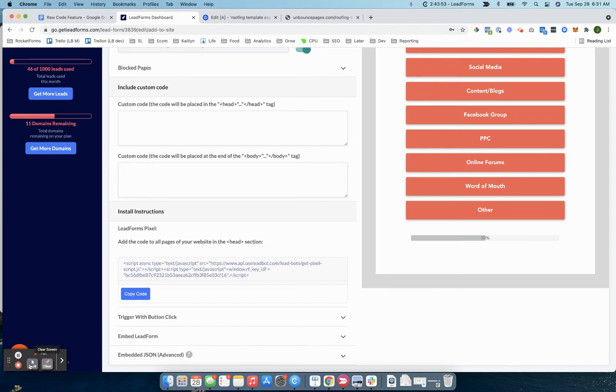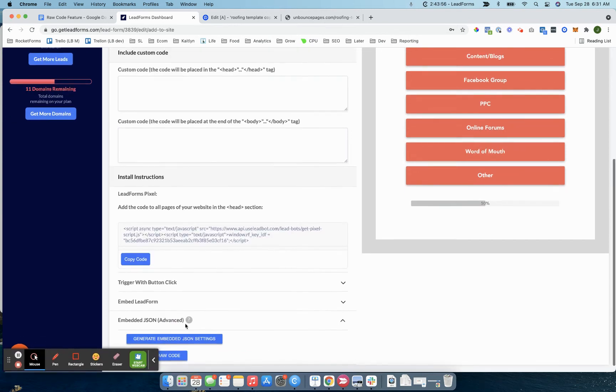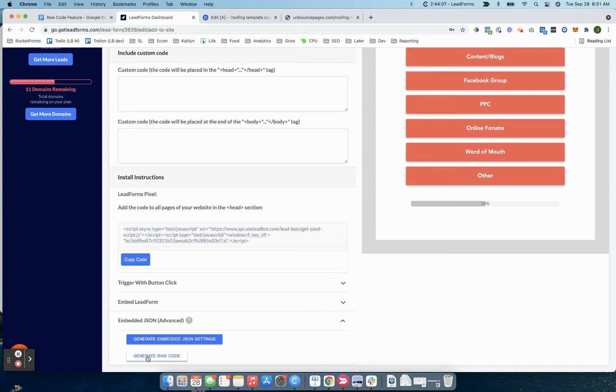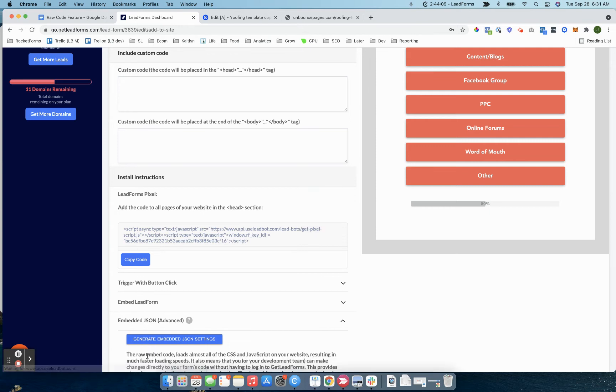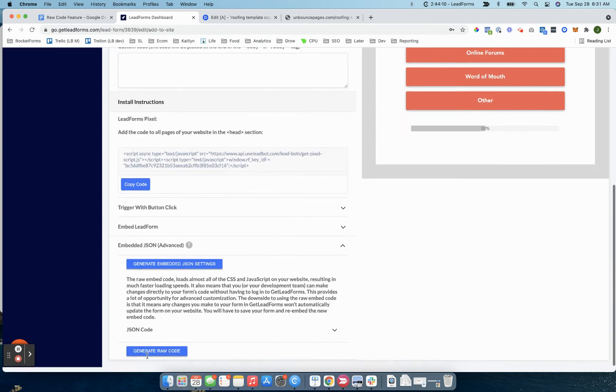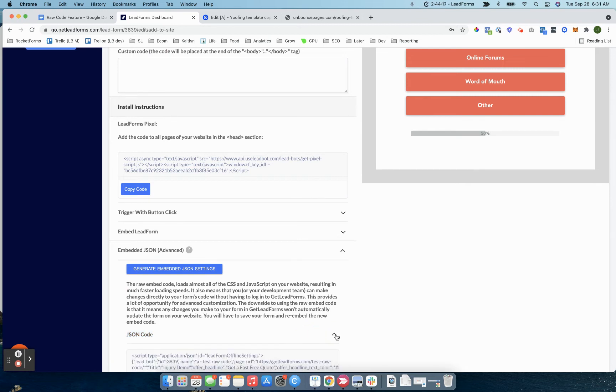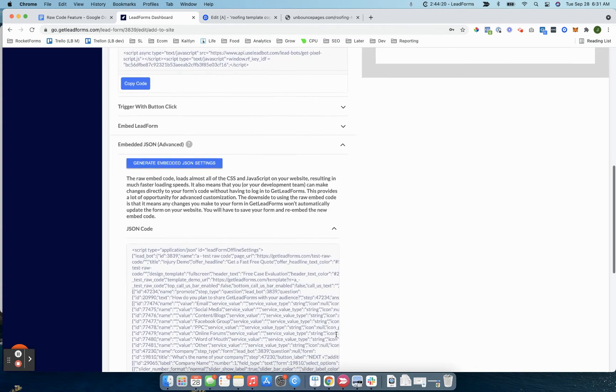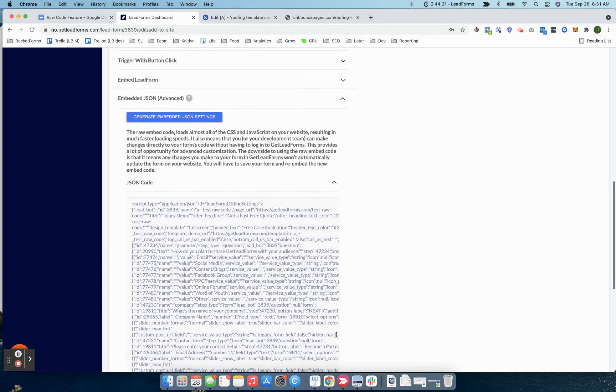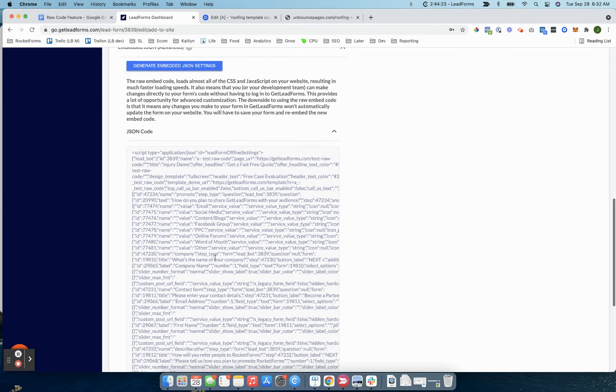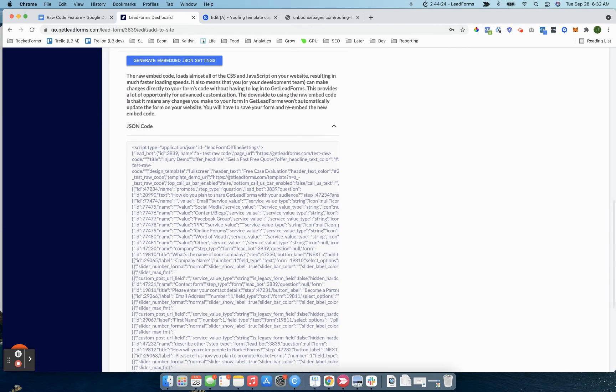For now, I'm just going to come down here and click on generate raw code. You're looking for this blue button generate raw code, which again will be in its own section within a few days. I'm just going to click generate. Here's the code section. Now you have to expand it. We're going to make it so you don't have to expand it. That's another tweak we're going to make, but just expand it.